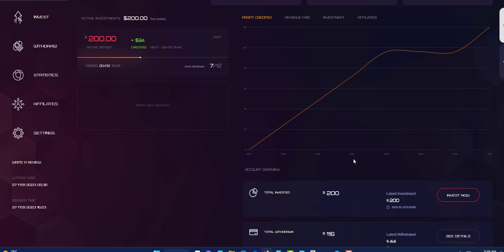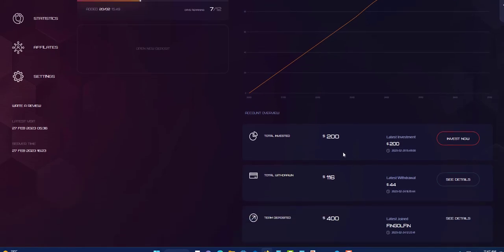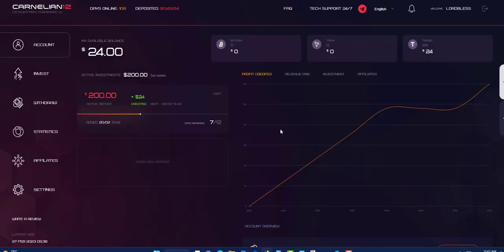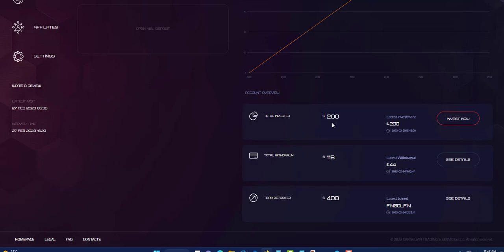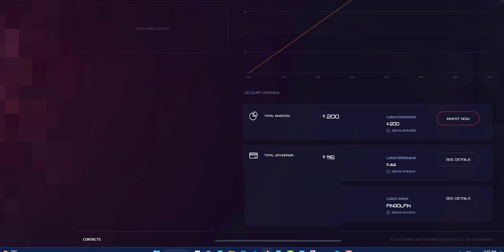Over here now they show you the statistics like profit credited so far. Total investing $200, total withdrawal $116 so far. Last withdrawal was $54. So I will show that $54 last withdrawal. Team deposit $400 so far. So let me show my last deposit and I received my deposit.